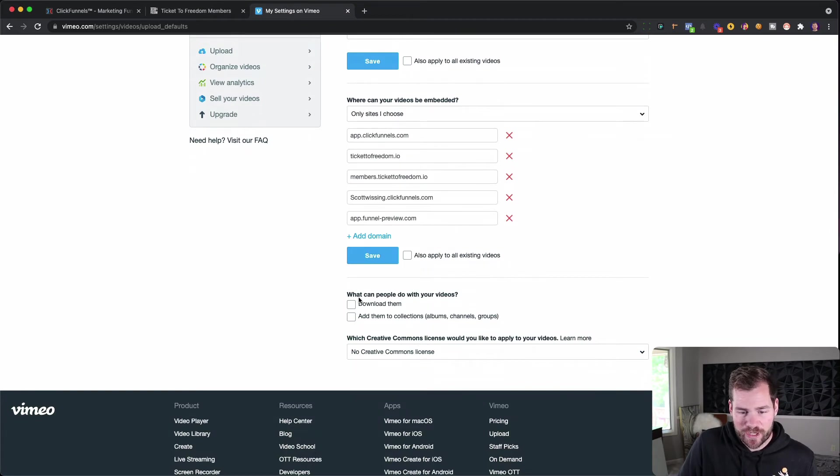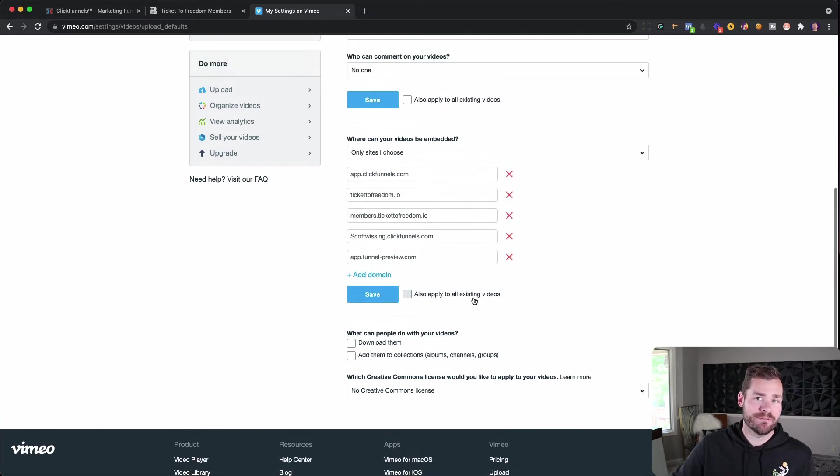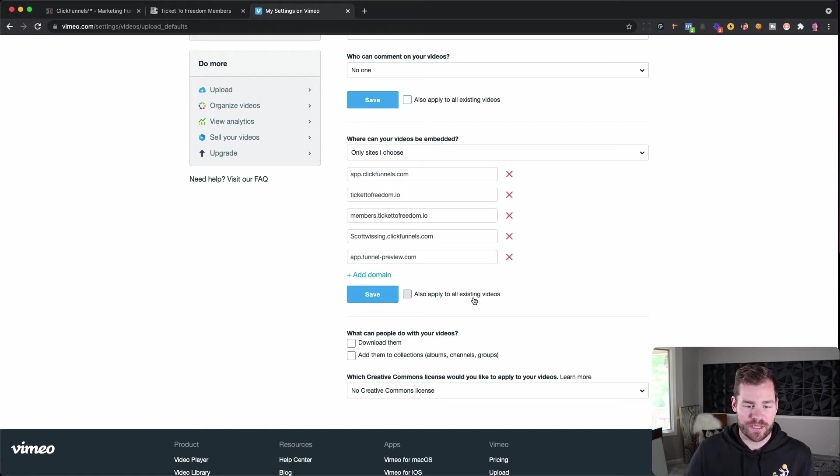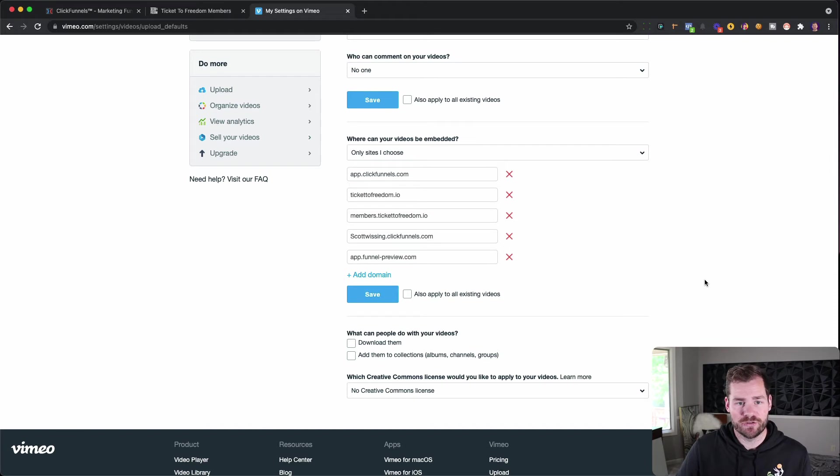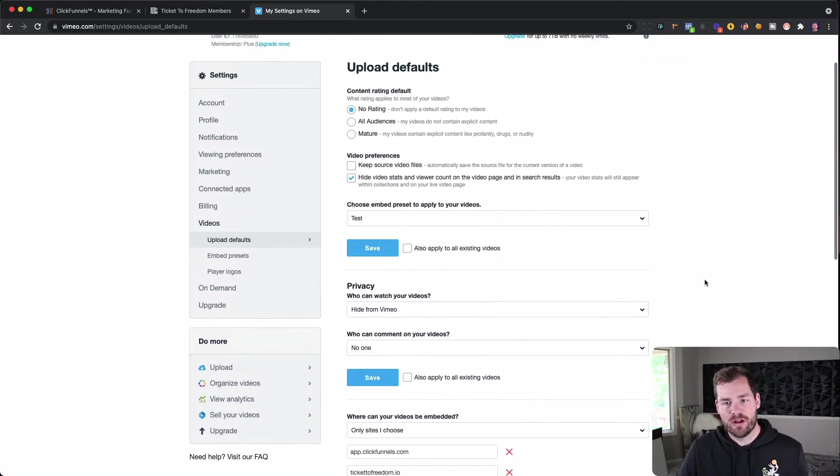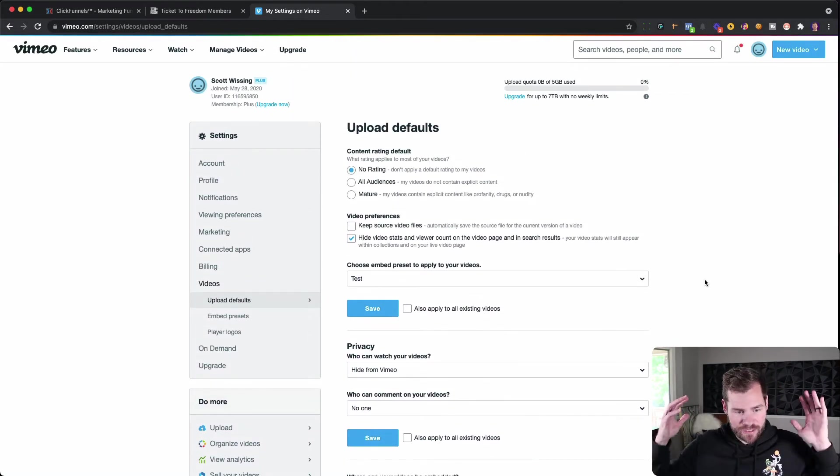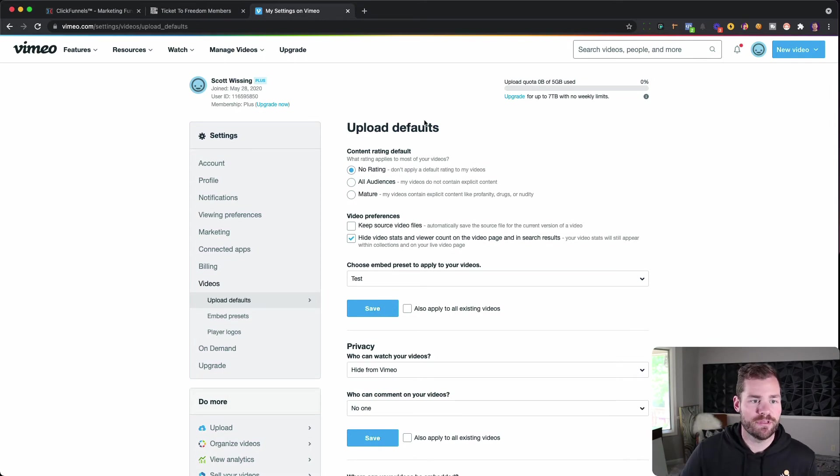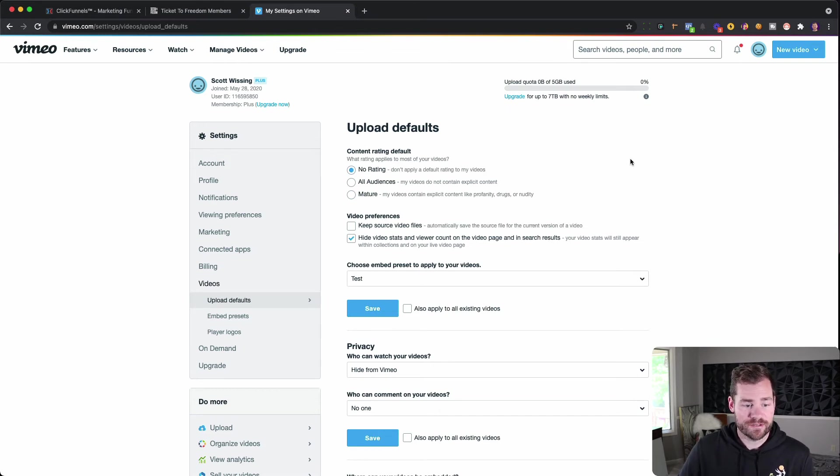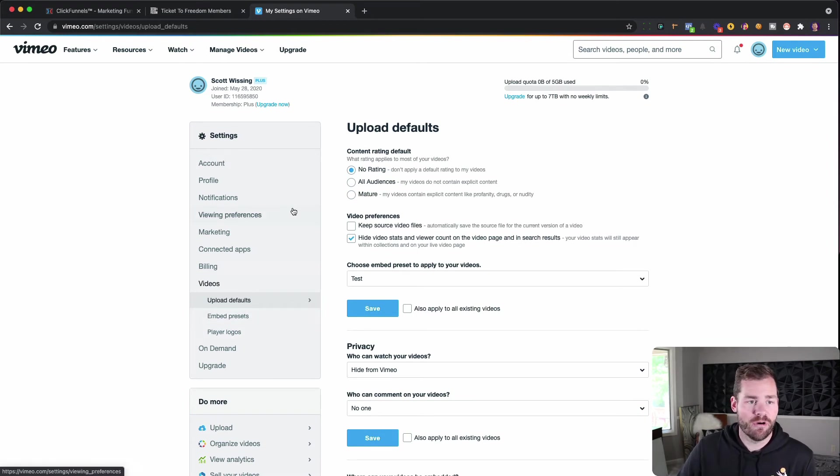And then it says, what can people do with your videos? Download them. Add them to collections. I always just take those off, unless I'm giving like a free course out where I'm encouraging them to download something, then they can download it if they want. But usually I'm going to leave that Download Them unchecked so that nobody can download that. So once I have all that stuff saved, I would click Save on everything. But since obviously I don't want to do that for my own settings, then I'm not going to click Save for now. But you would go through and just click the Save on all those settings. So once you have your embed presets and your upload default set, now it's time to go over into your actual videos.